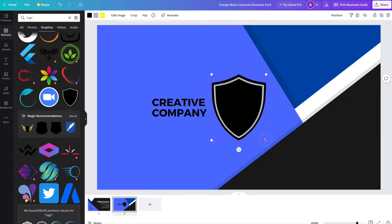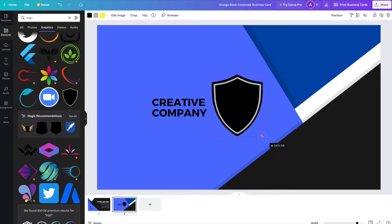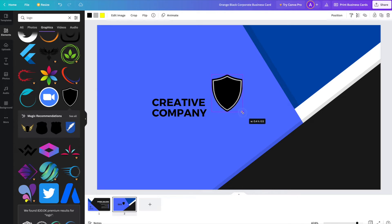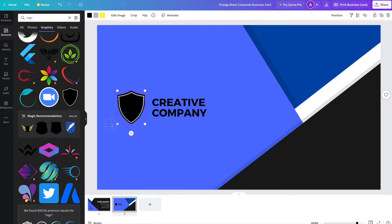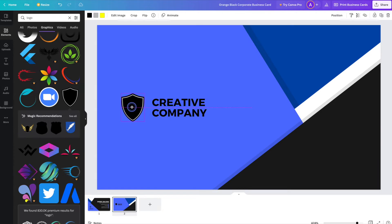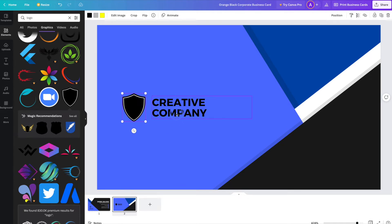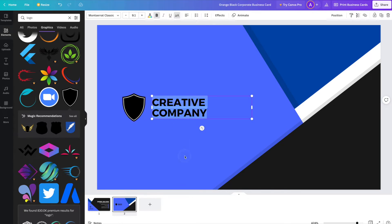From there you can do things like resize it, and reposition it simply by clicking and dragging. The great thing about Canva is that it will help you lock things into place — it kind of does the hard work for you when it comes to judging where to position things. Then we can go ahead and double click on the text to update that as well.